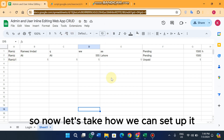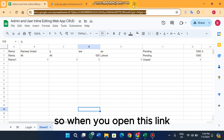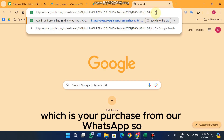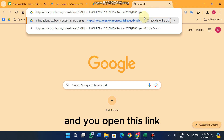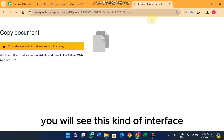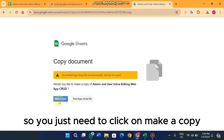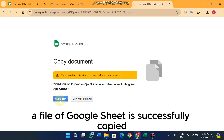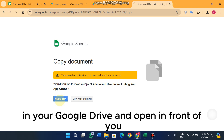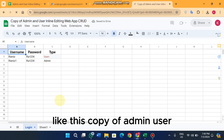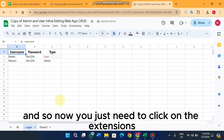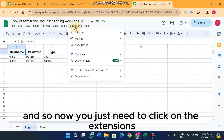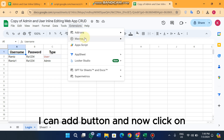Now let's see how to set it up. When you open the link — which you purchase from our WhatsApp — you will see the Google Sheet. You just click on 'Make a Copy', and a copy is saved to your Google Drive and opens in front of you.